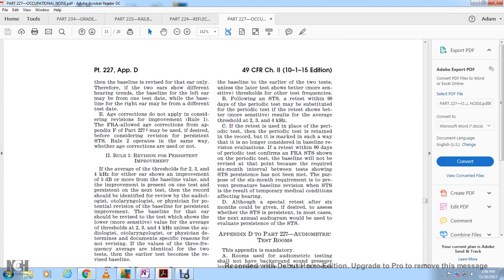Age correction does not apply when considering revision for improvement under Rule 1. The FRA allows age correction per Appendix F of Part 227 before considering revision for persistent standard threshold shift. Rule 2 operates the same way whether or not age corrections are used.